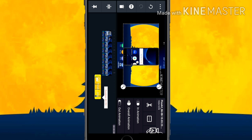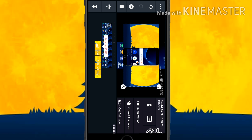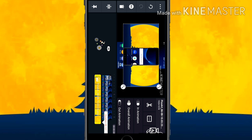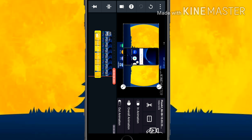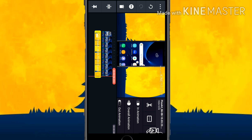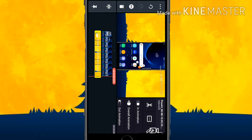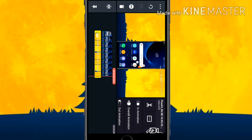Here you have to give the timings for how long you want the background image to appear. After setting the timing, select the inner area of the phone so that the phone screen appears clearly. Now you can see the phone is appearing clearly. Click on the tick mark.